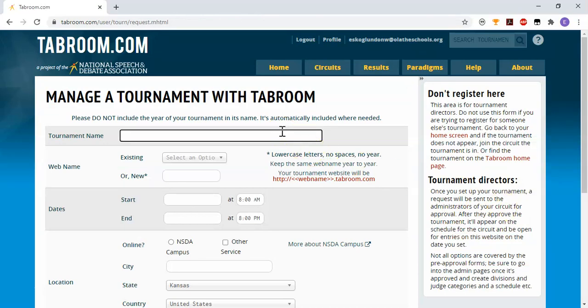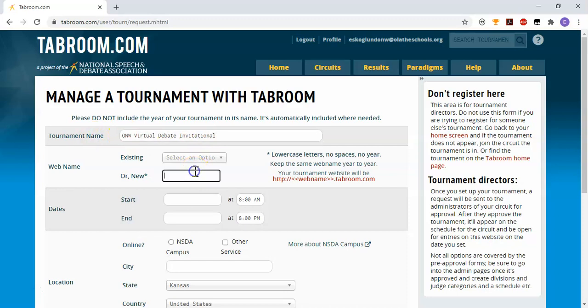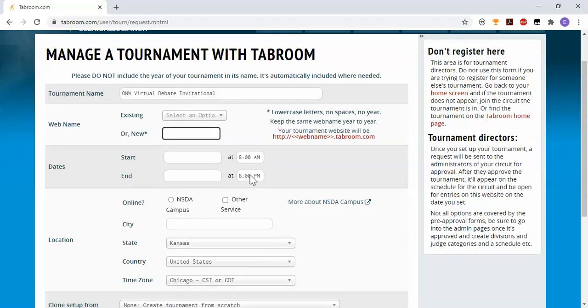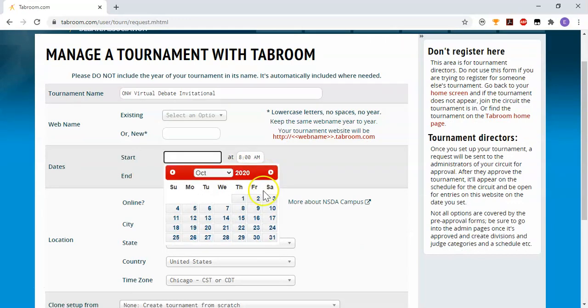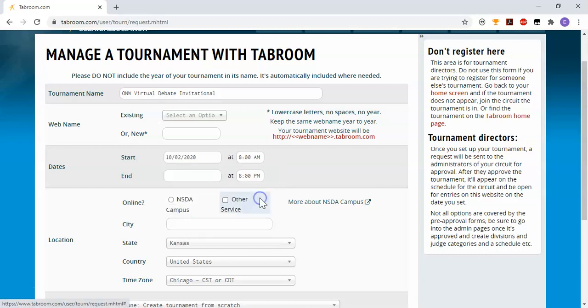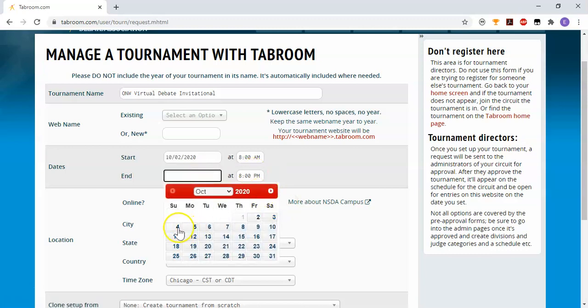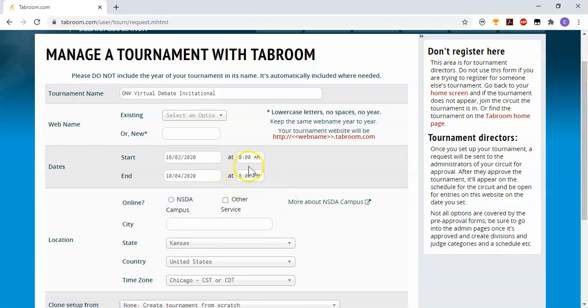On this screen we'll fill in the basic information. We'll name our tournament - do not include the year. I'm creating a tournament for this year's virtual debate, so it's going to be a brand new tournament. You set the dates for your tournament, the first day of competition and the last day of competition. The times are not very important.